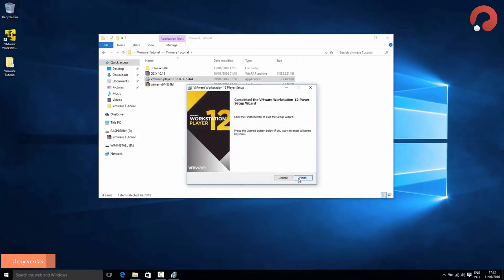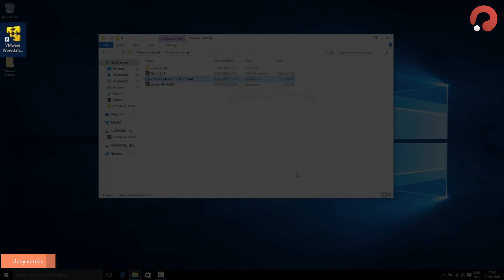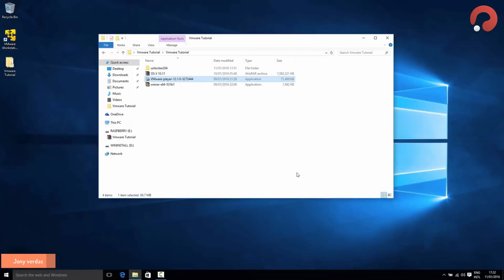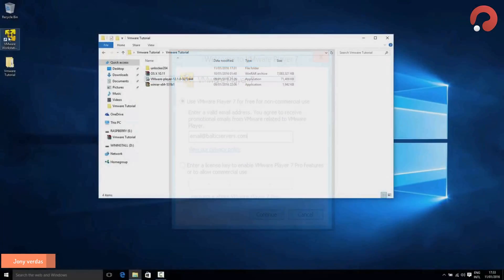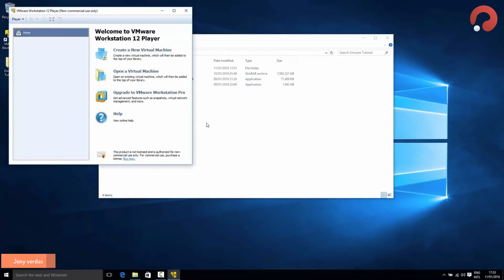Once finished, you should see a shortcut on the desktop, or find it in your Start menu. Open VMware Player to activate it. You'll be presented with a screen asking what kind of license you want. VMware Player is free for personal use, so tick that checkbox. They'll ask for your email address — it doesn't need to be genuine. Once done, you'll reach the welcome screen. Just close it down — we've activated the software and will modify its settings in the next step.